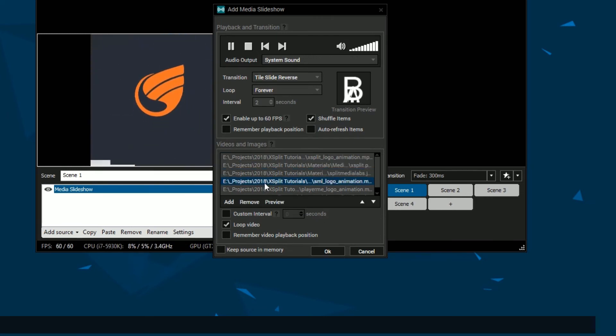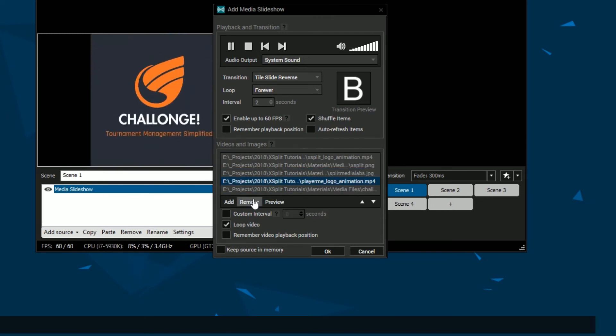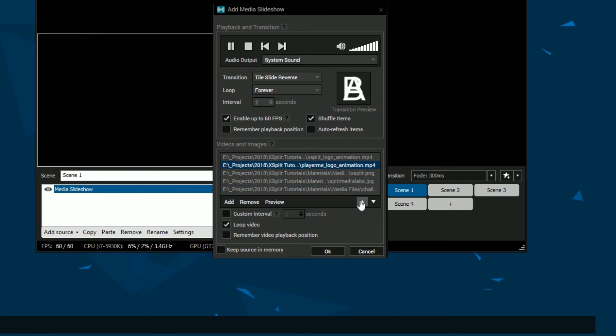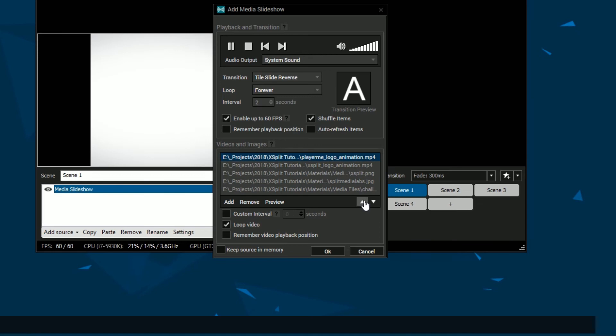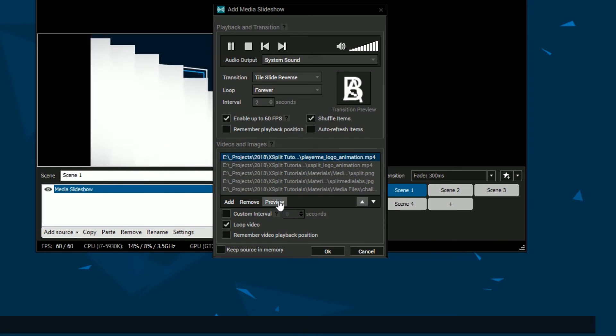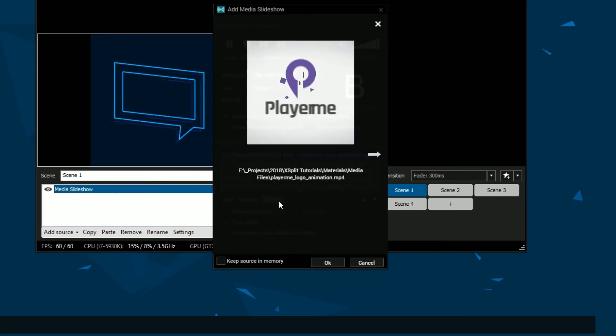You can use the controls at the bottom to remove or arrange the media items. Finally, you can preview your media slideshow.